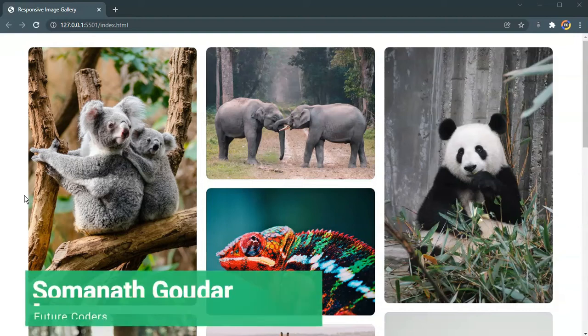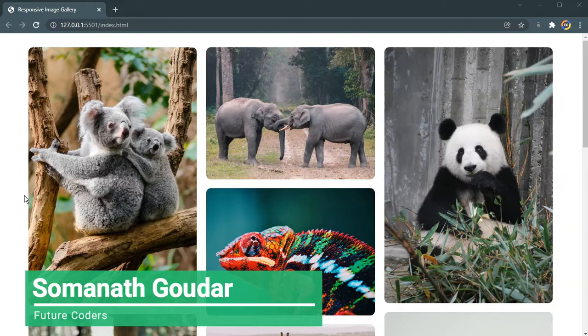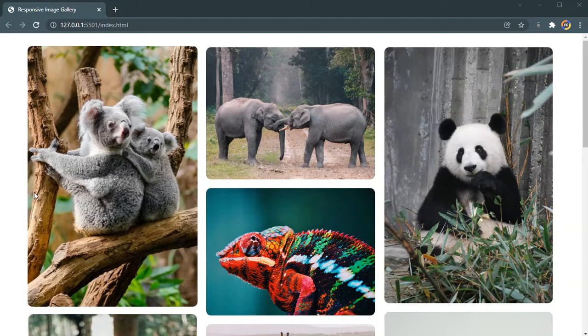Hello everyone, this is Somnath Goudar from Future Coders. In this video tutorial we are going to be building a responsive image gallery using HTML and CSS in under 5 minutes.